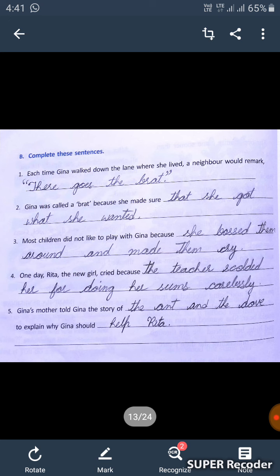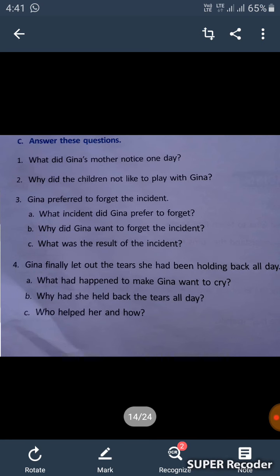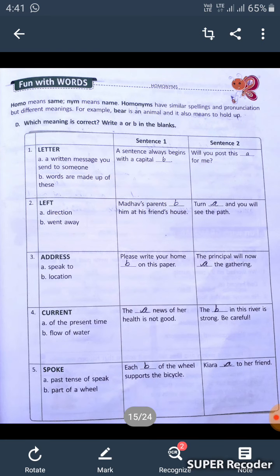Have a look at page number 71 — Fun with Words. Here we have homonyms. Do you remember what homonyms are? Homo means same and names means name. Homonyms have similar spelling and pronunciation but different meanings.